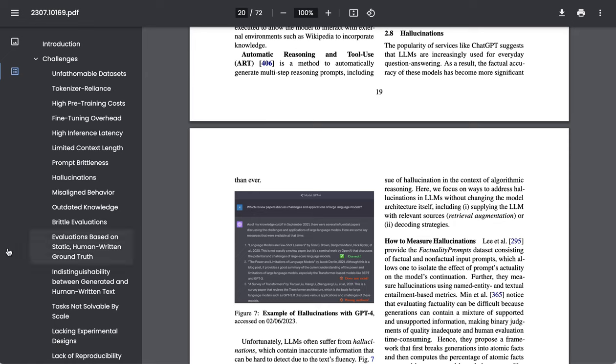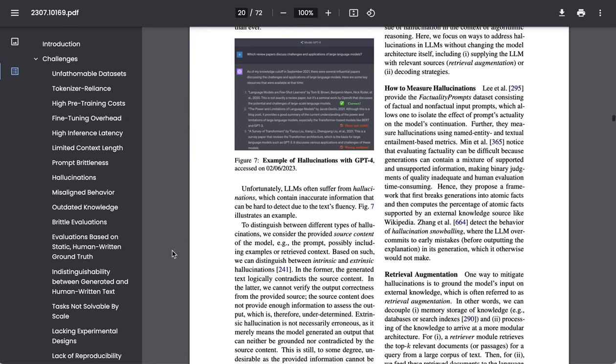Let's start with hallucinations. The paper writes: The popularity of services like ChatGPT suggests that LLMs are increasingly used for everyday question answering. As a result, the factual accuracy of these models has become more significant. Unfortunately, LLMs often suffer from hallucinations, which contain inaccurate information that can be hard to detect due to the text's fluency.